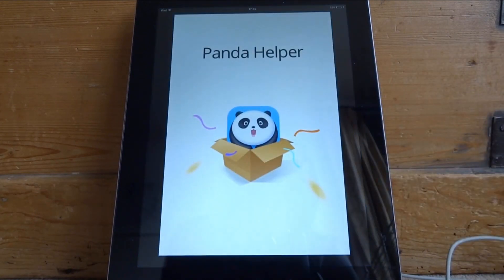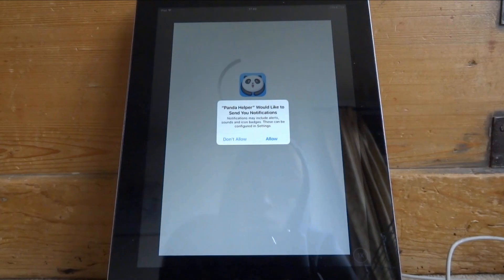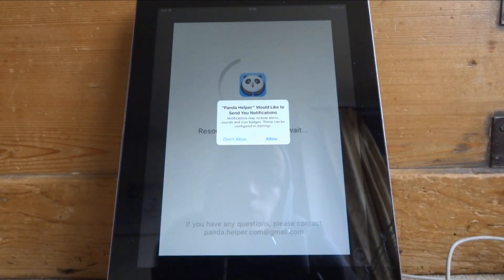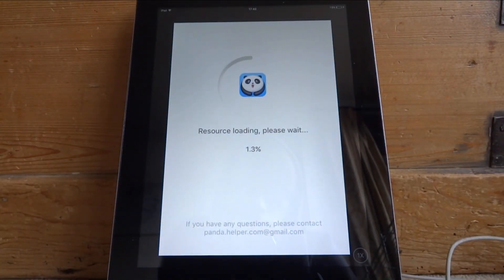Launch up Panda Helper again. You don't have to allow notifications. Then you're just going to have to wait for the app to load — give it about two minutes.